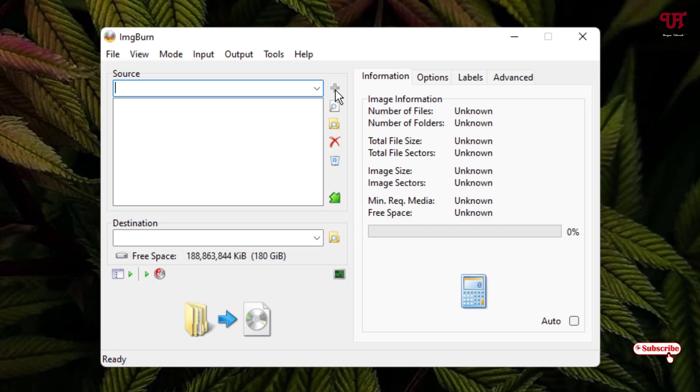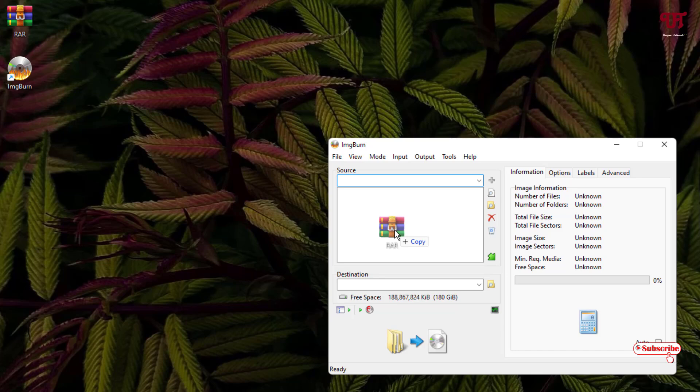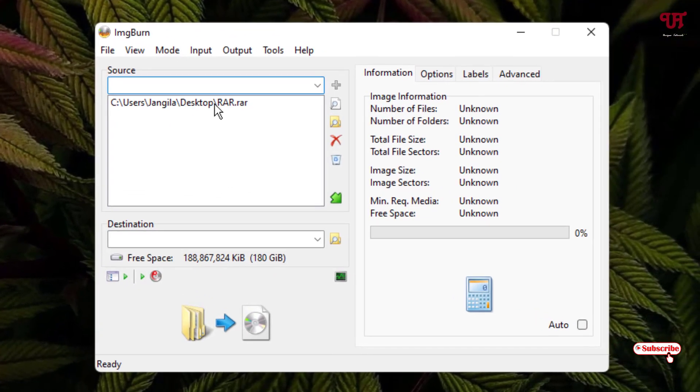Now you can either click on this plus to add the respective RAR or zip file, or you can just drag it here. Finally I have added the RAR file which I want to convert to ISO.